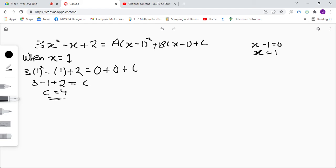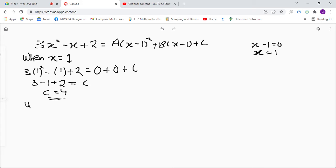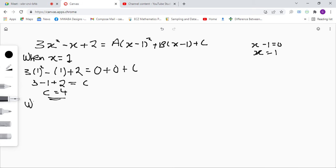Now we're going to find our values for a and b. We're going to select a number we can equate x to so that we can get our values. Let's say when x equals 0.